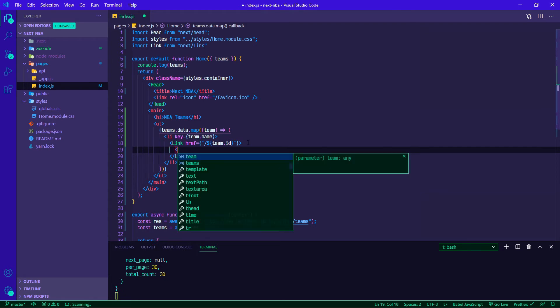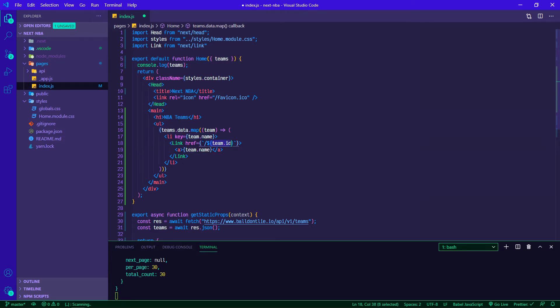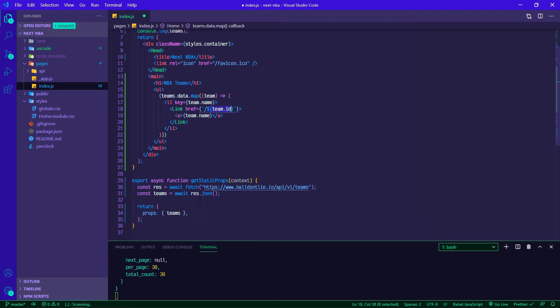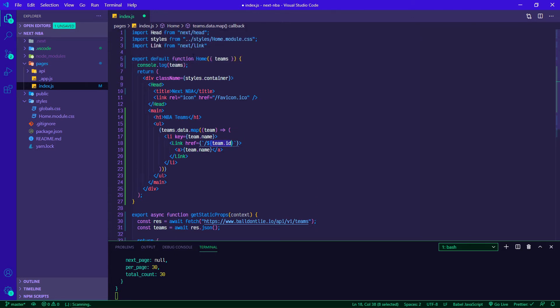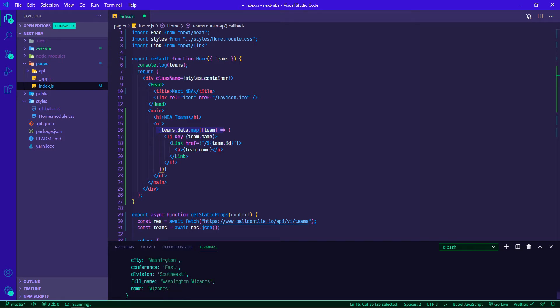Next has you put an anchor tag inside of the link as well. We're pulling this team ID off of the team that we're pulling in, so we're mapping through all of the teams. The ID is one of those pieces and you can see it in the terminal here - the ID, city, conference, all that stuff.